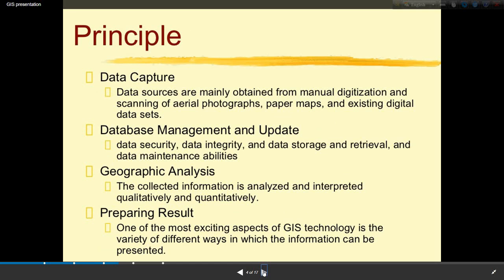Now I will discuss the principles of GIS. First is data capture — data sources are mainly obtained from manual digitalization and scanning of aerial photographs, paper maps, and existing digital datasets. Second is database management, which includes data security, data integrity, data storage and retrieval, and data maintenance.